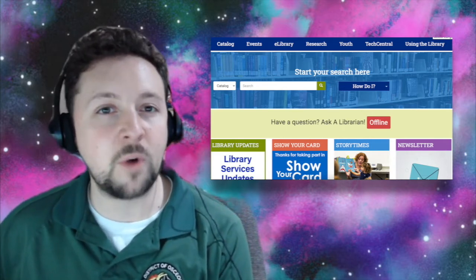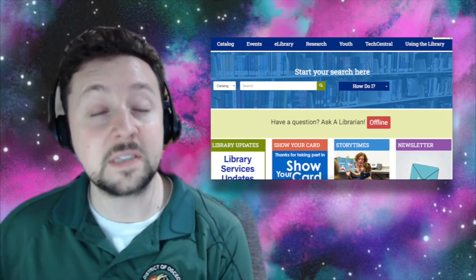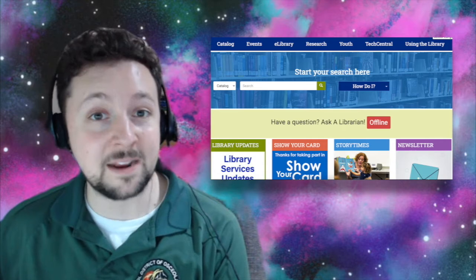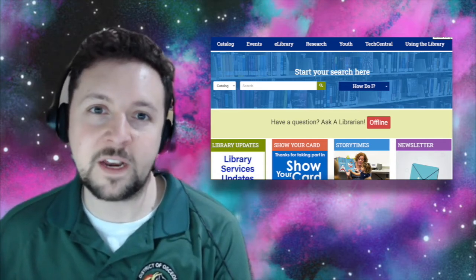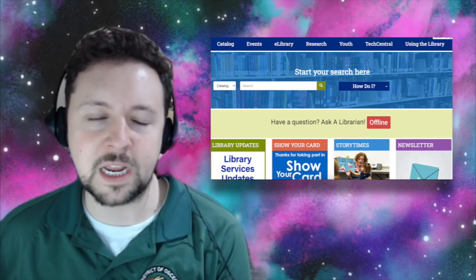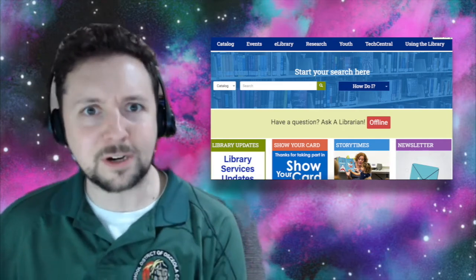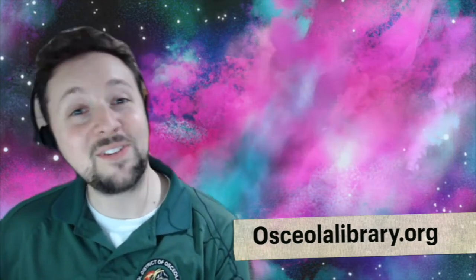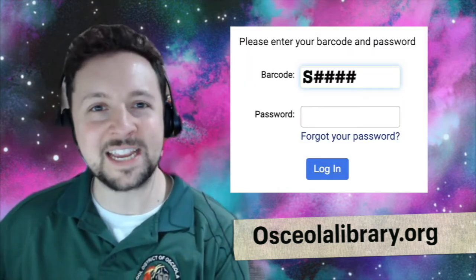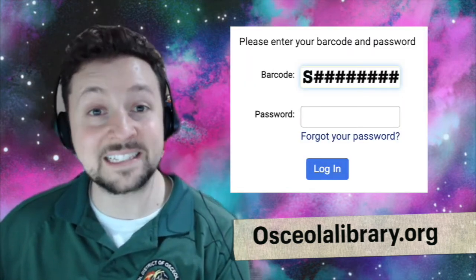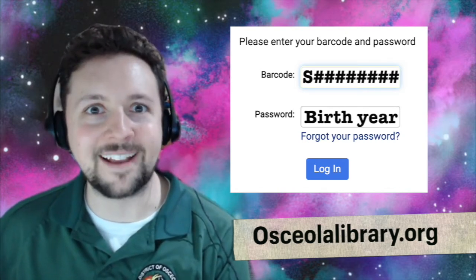If you're ever writing a paper and you don't know where to find a good source, you can sign into your account and look through their databases. That'll give you better information than Googling it, which will sometimes take you to Wikipedia, which isn't a reliable source. So go to osceolalibrary.org at the end of October, sign in with S, your student ID, and the year you were born, and get reading.